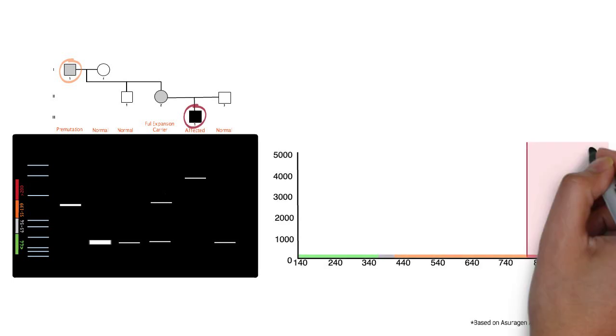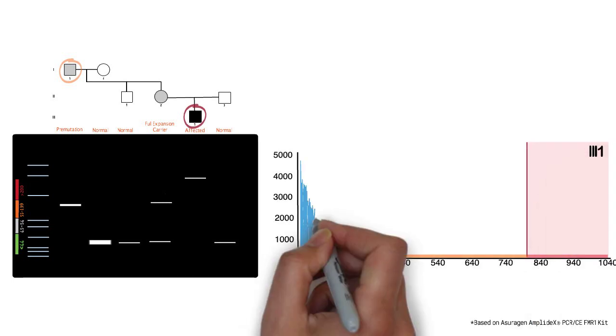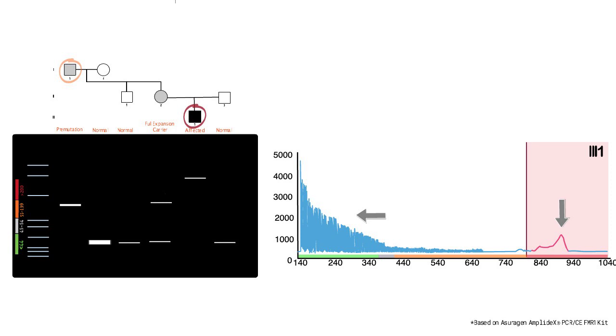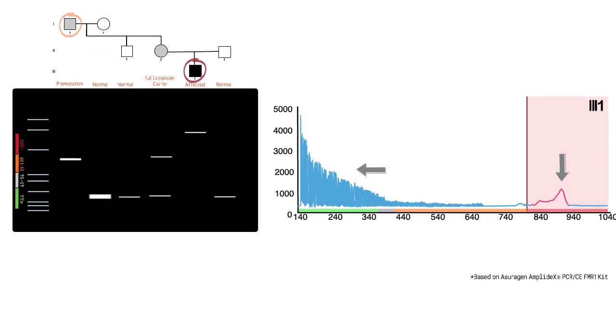Finally, this electropherogram depicts a full mutation expansion. Again, one can see that the characteristic ladder along the left-hand side of the electropherogram is very wide due to the varied amount of fragment lengths generated from the repeat primer. There is also a peak close to 940 base pairs, which depicts the full mutation expansion generated using both the flanking forward and reverse primers.